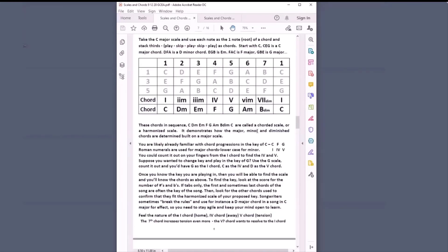How would you know what key a song is in? A couple of techniques: look at the first chord — a lot of times it'll start with the one chord and may finish with the one chord. Then look into the song: do I see the four chord and the five chord? Is the sixth chord a minor if I think I'm playing in C? In general, the one chord is 'home.' The four chord is 'going away.' The five chord gives inherent tension, and the five-seven chord increases that tension even more — it wants to resolve back to the one chord.